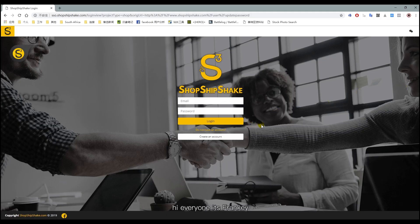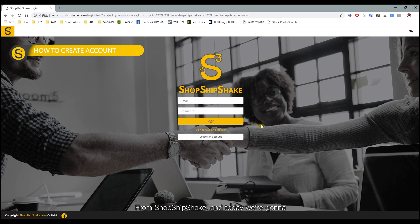Hi everyone, it's Frankie from ShopShipShake, and today we're going to introduce you to our new website and show you how to create an account.